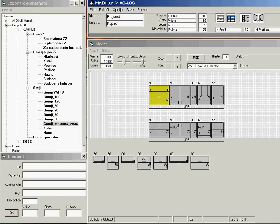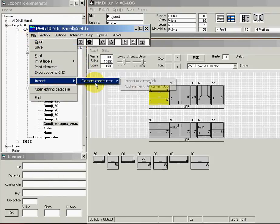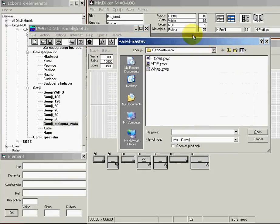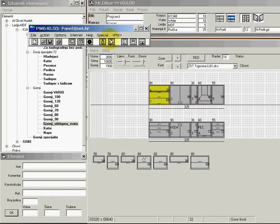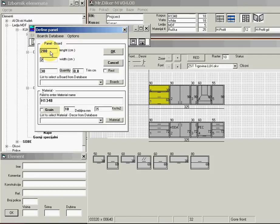Now I start the Panel Wizard optimizer. I import elements — the materials that we have selected. We can choose which material to optimize in the optimizer. I will choose to optimize the main material and start optimization. Prior to starting I can select panel dimensions.